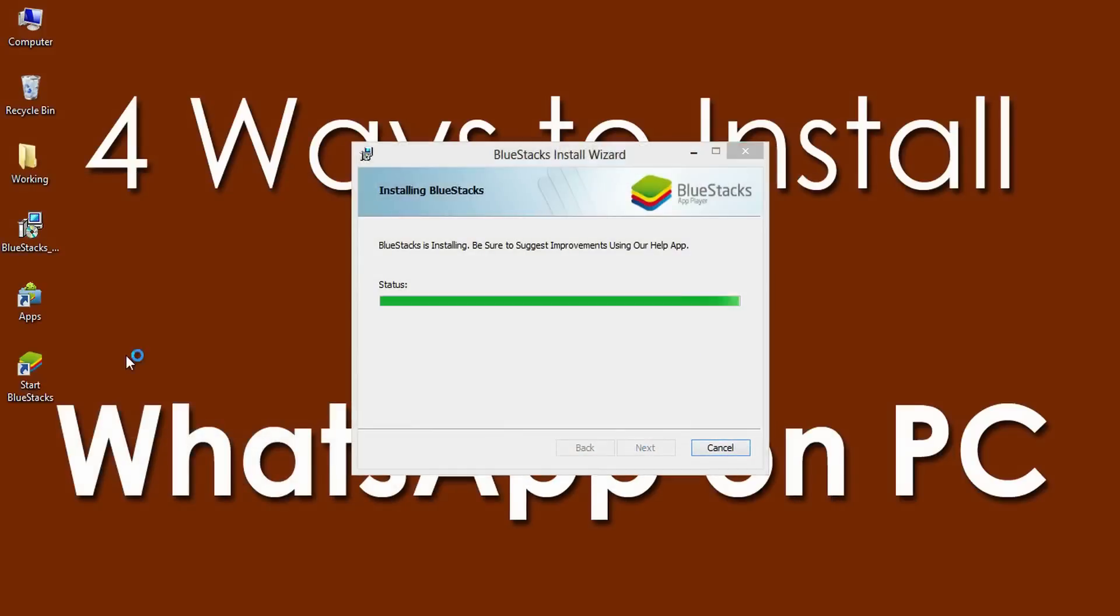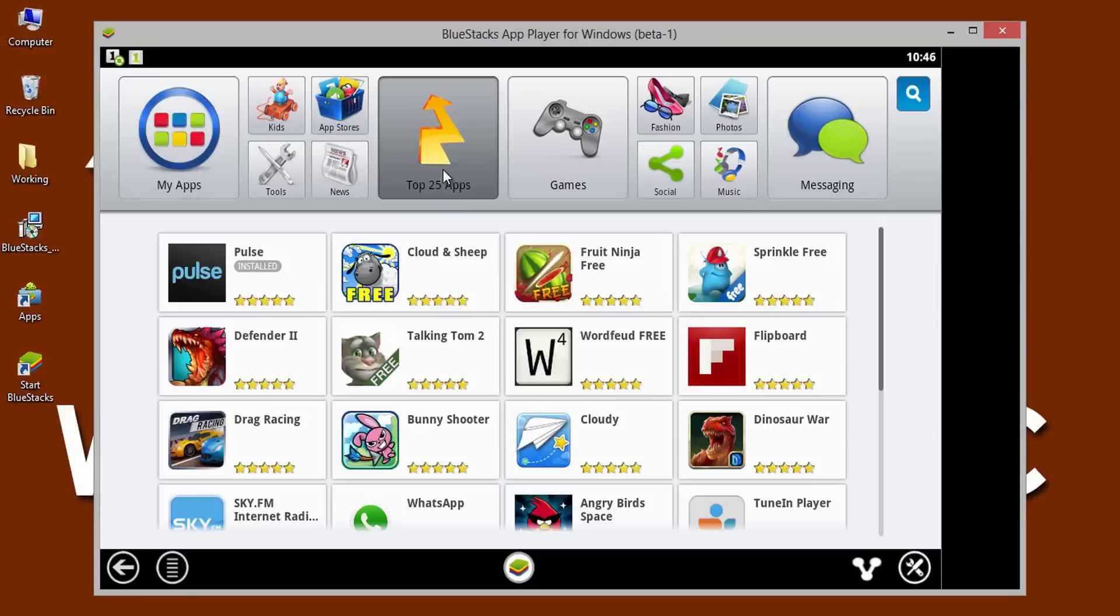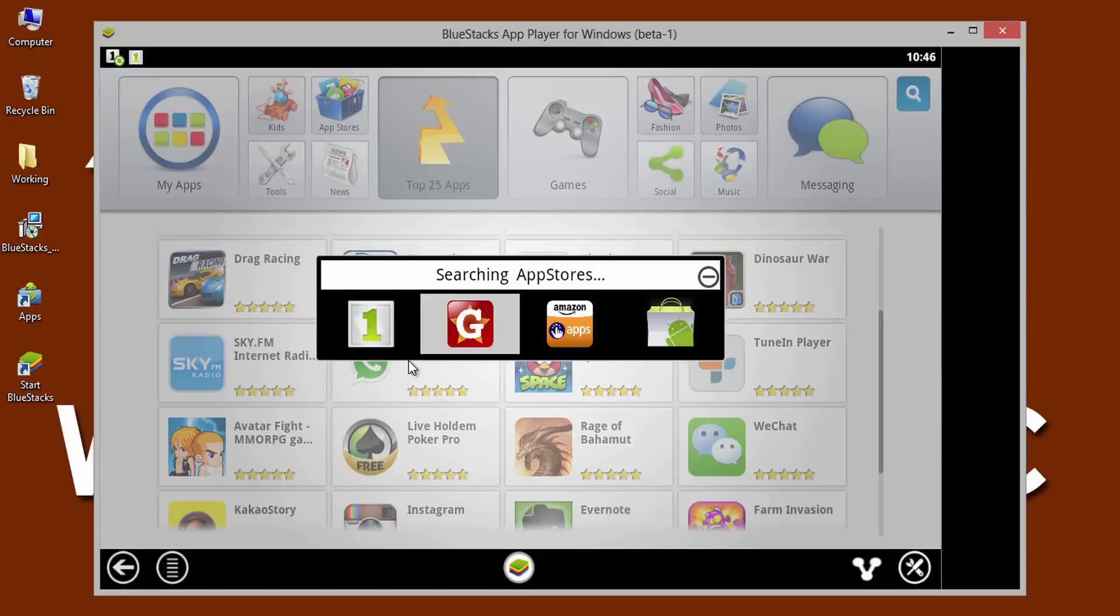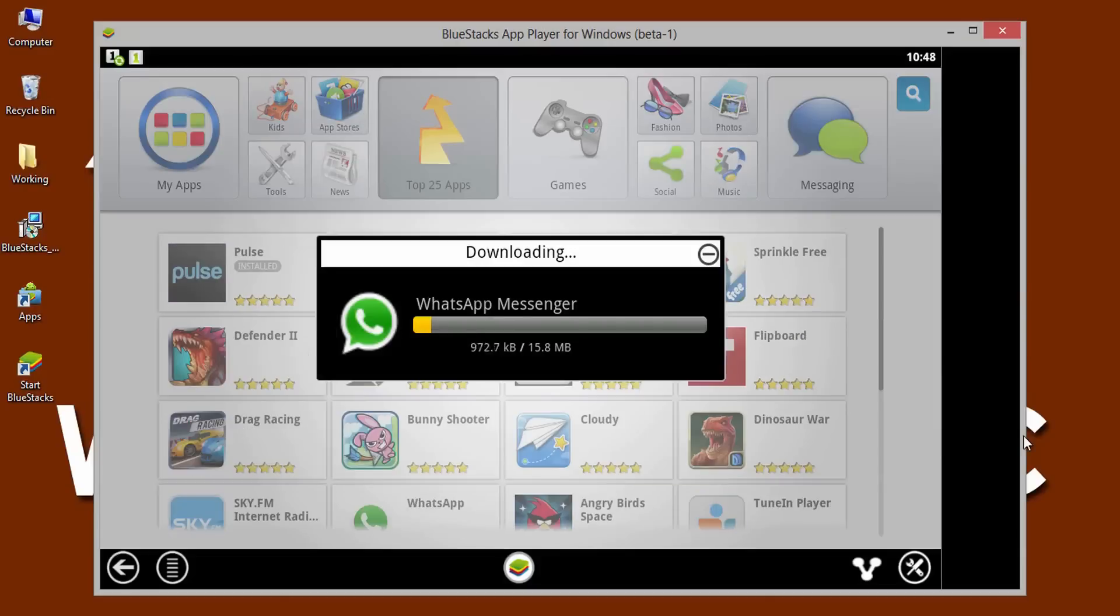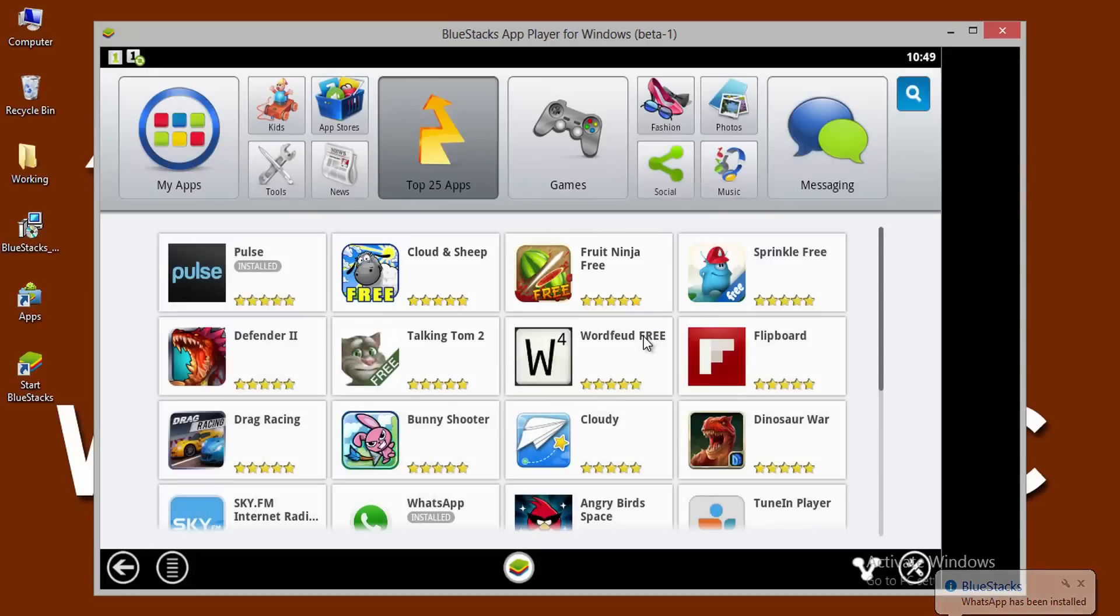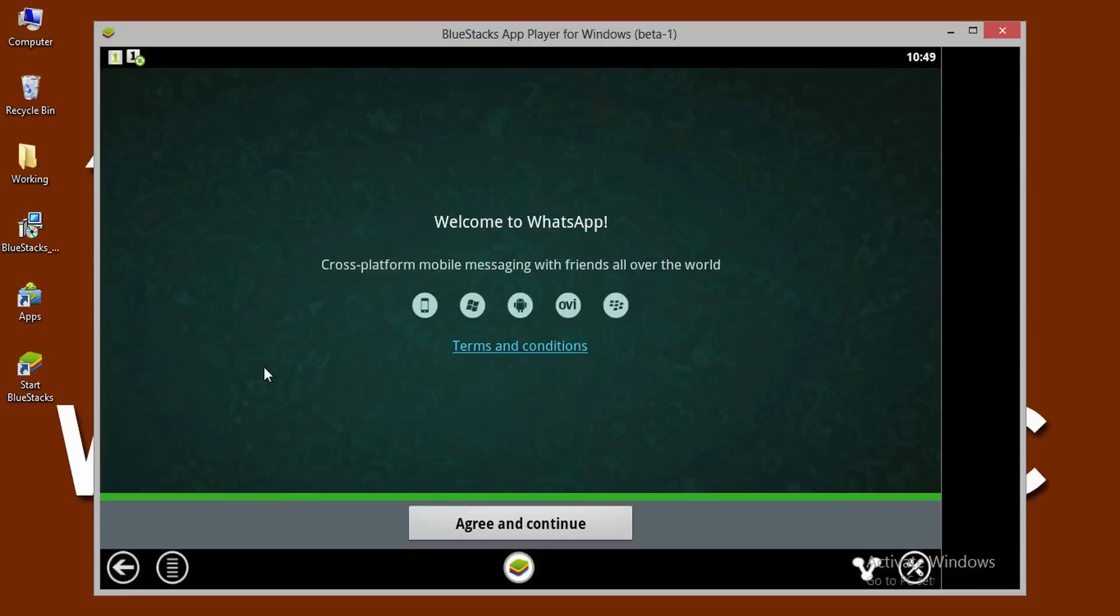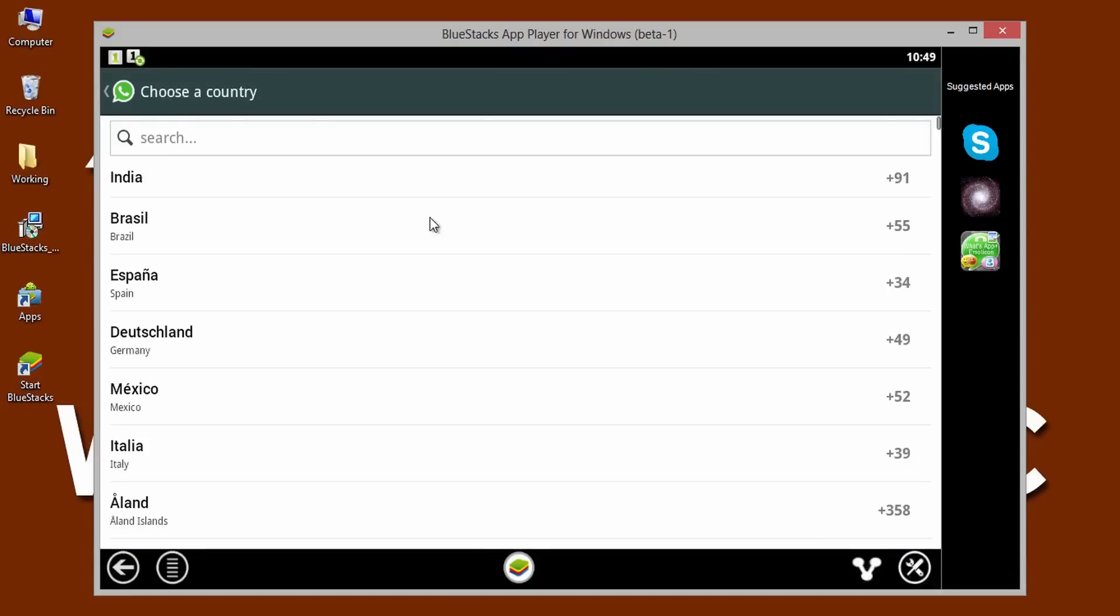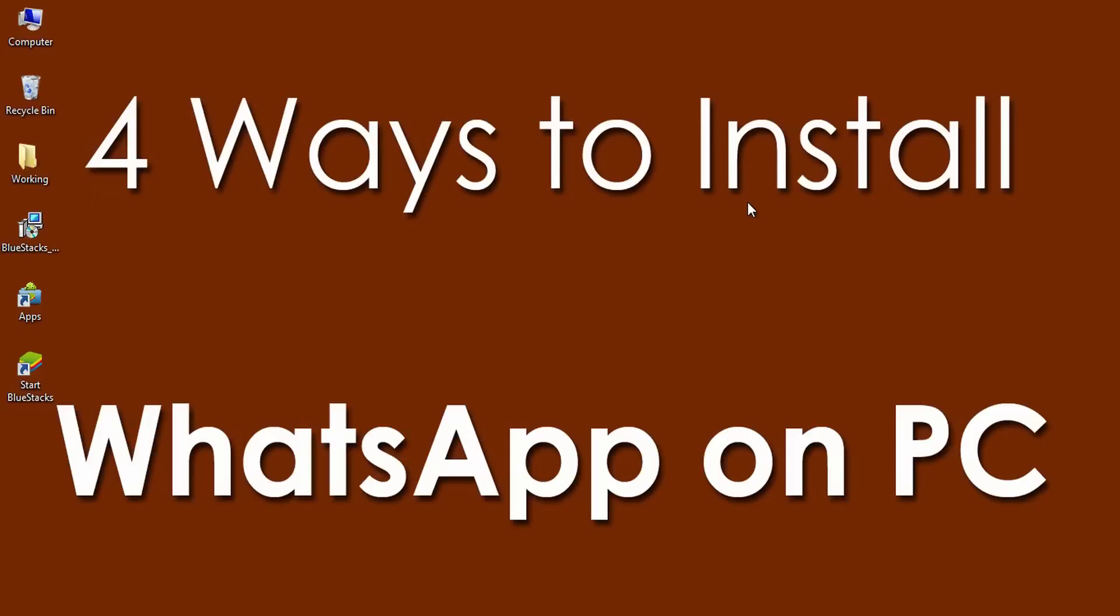Assuming that you have installed the edited version of BlueStacks successfully on PC. Open it and wait until you get the dashboard. Now, here go to GetJar to download WhatsApp on PC. Wait for few seconds until the download completes. Install it to use WhatsApp on PC without graphics card. Now, open the application, then select the country, then verify the mobile number and enjoy using WhatsApp on PC.